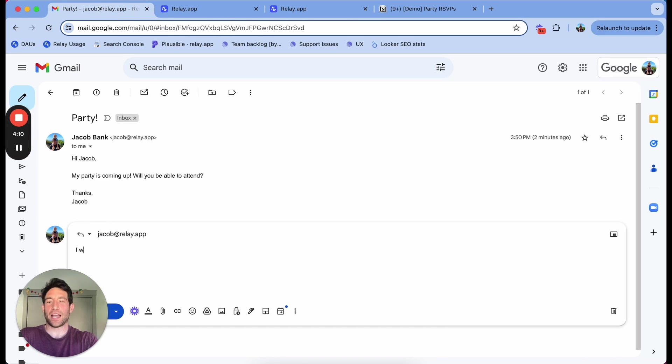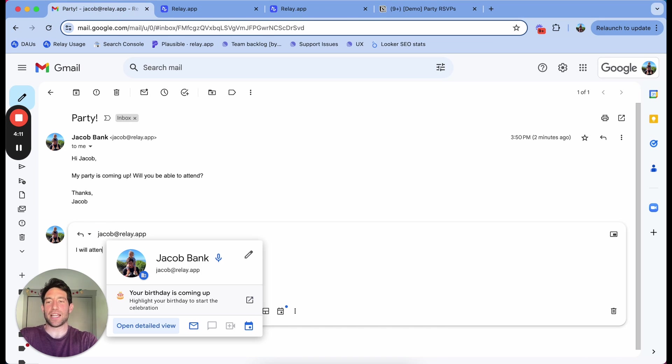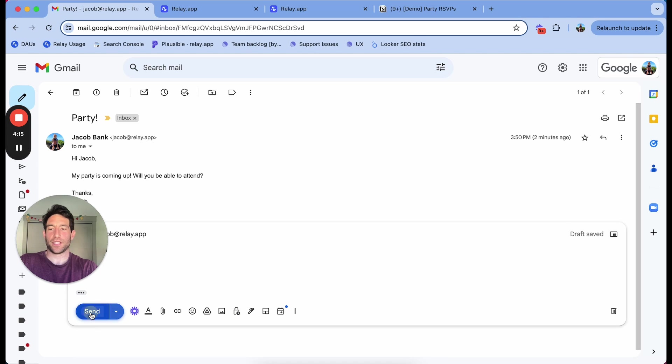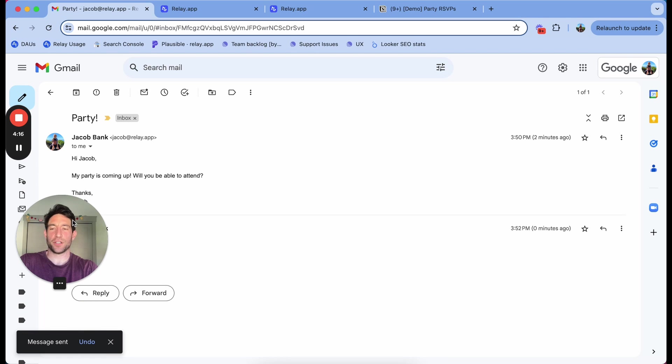So I'll reply, I will attend. Again, stick with the nice formal language.